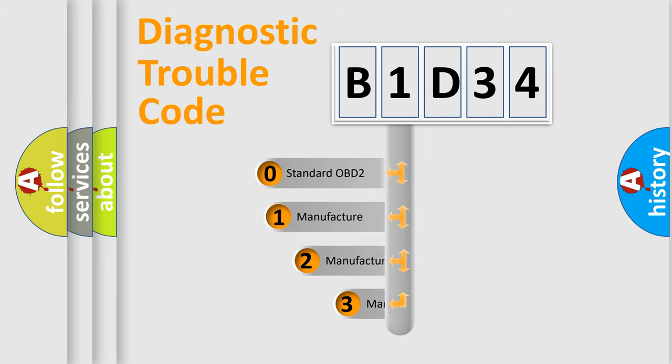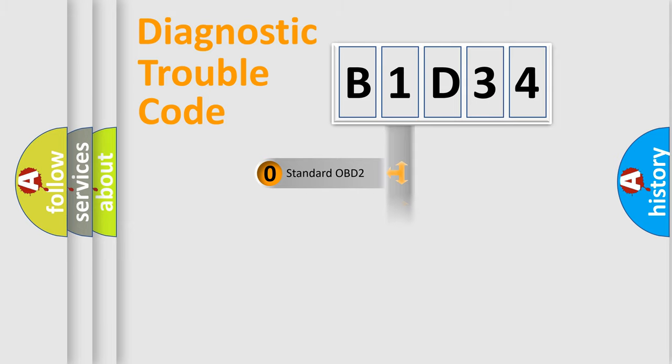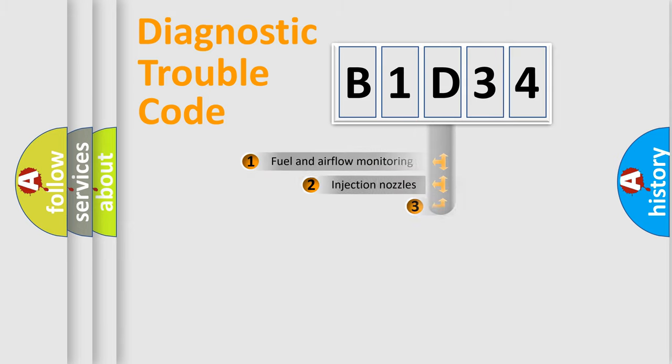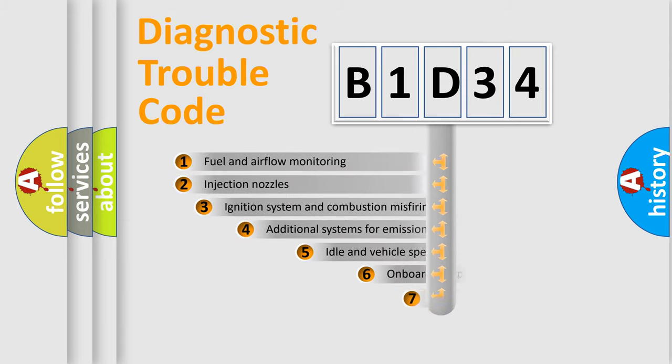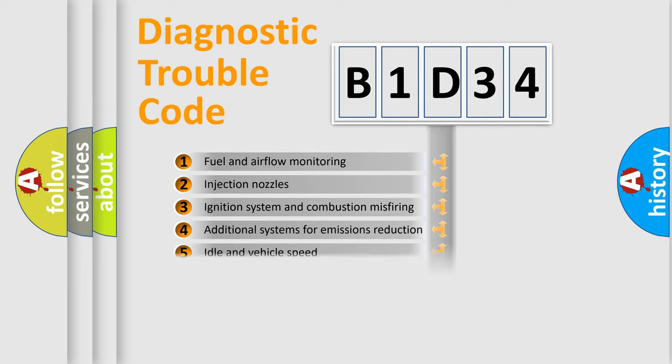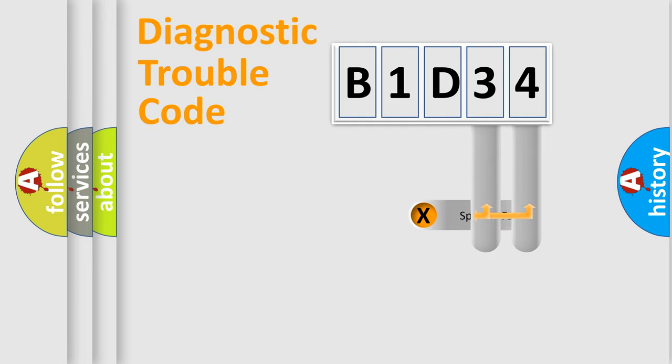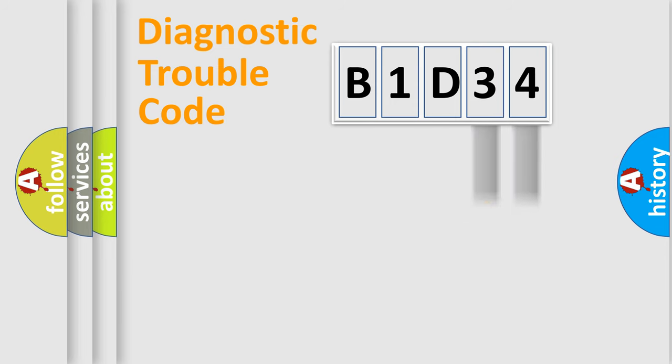If the second character is expressed as zero, it is a standardized error. In the case of numbers 1, 2, or 3, it is a manufacturer-specific error expression. The third character specifies a subset of errors. The distribution shown is valid only for standardized DTC codes. Only the last two characters define the specific fault of the group.